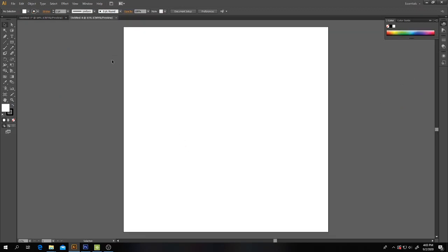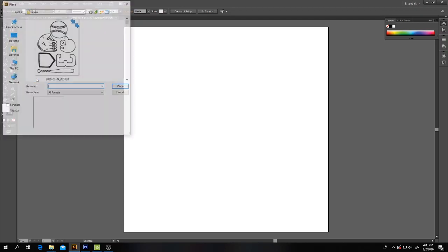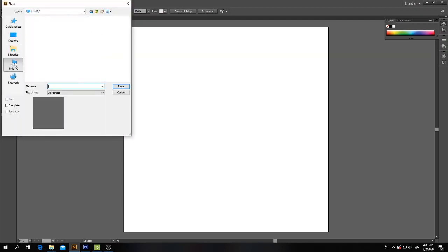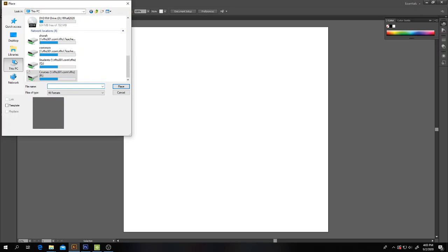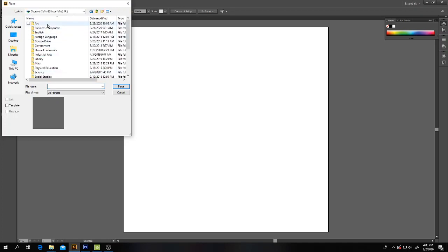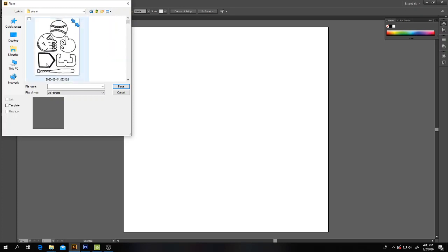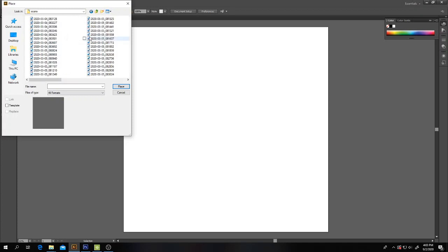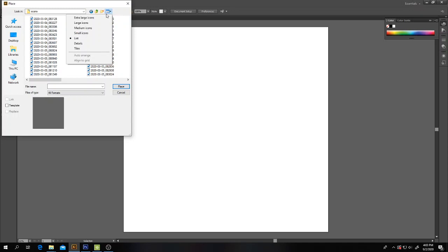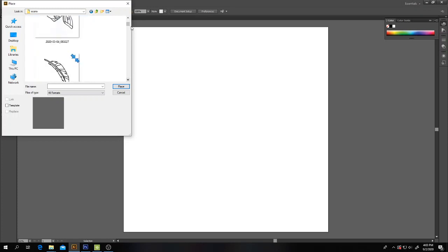The first thing you have to do is place your images in here. Go to File, Place. You have given them to me or sent them in, and I have scanned them or placed them in the appropriate folder. Go to Courses, Art, Print Shop, Scans. In order to view them, because some of you may be seeing them something like this, you have to click on this little icon at the top and go to Extra Large Icons. I will also try to label the file with your first name, so that might make it easier.